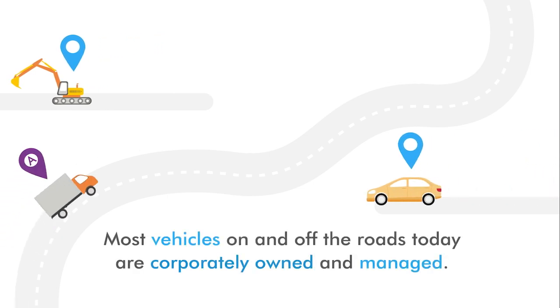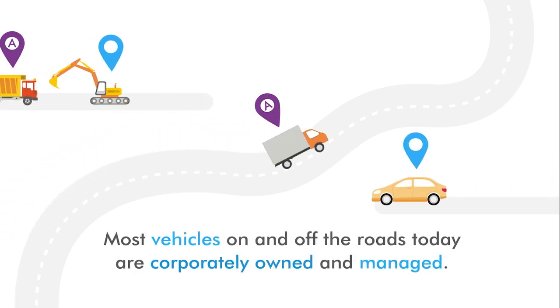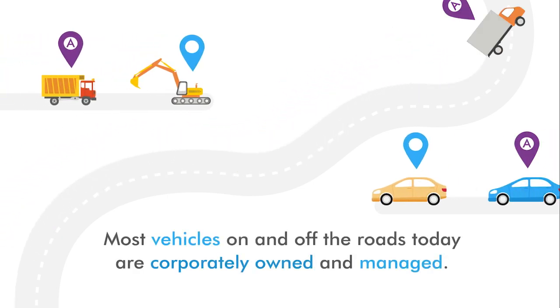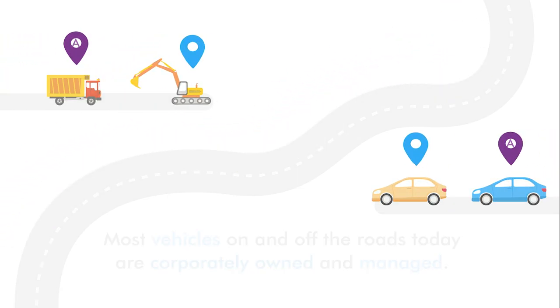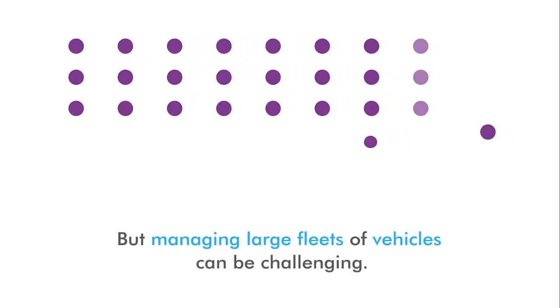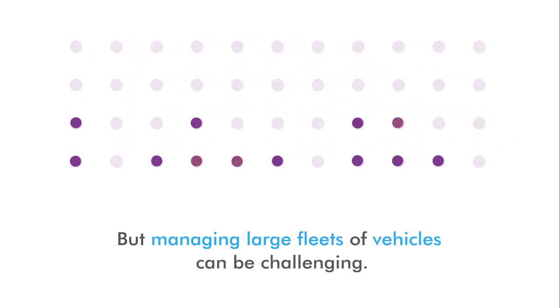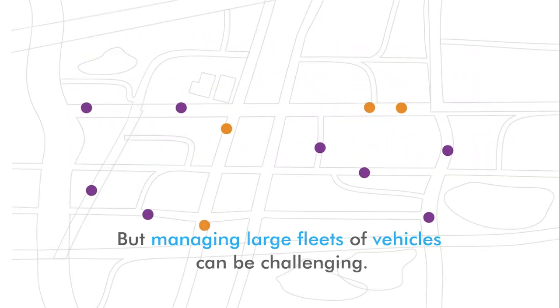Most vehicles, on and off the roads today, are corporately owned and managed. But managing large fleets of vehicles can be challenging.